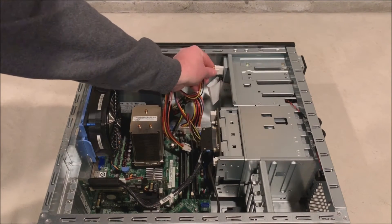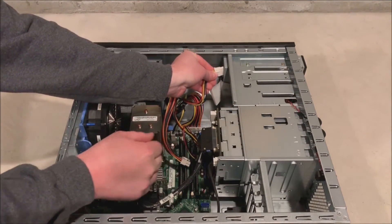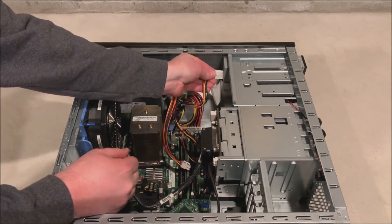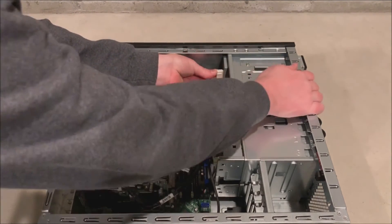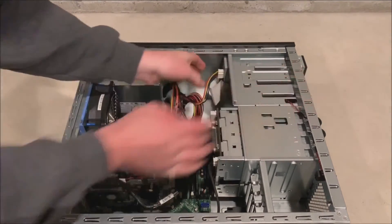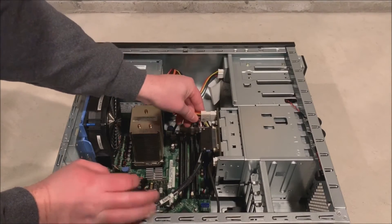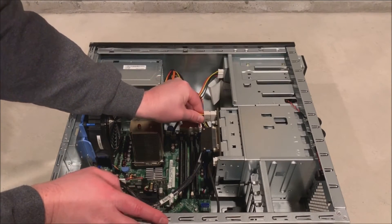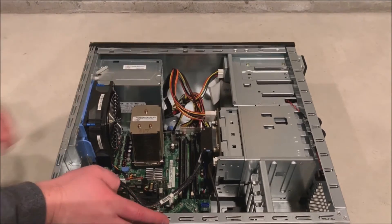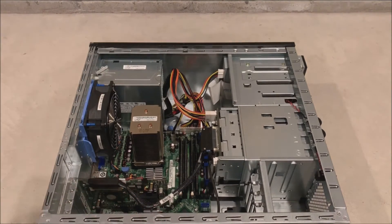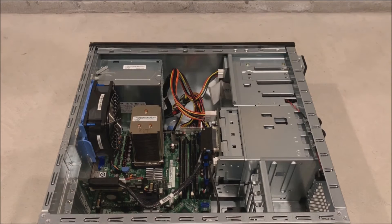Alright so we are plugging our optical drive back in. We've got our 24 pin motherboard and 4 pin CPU plugged back in. And our backplane is plugged back in.